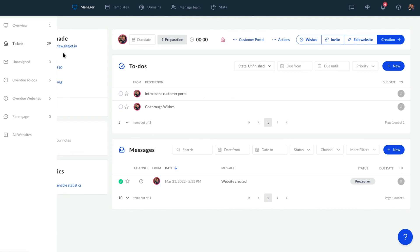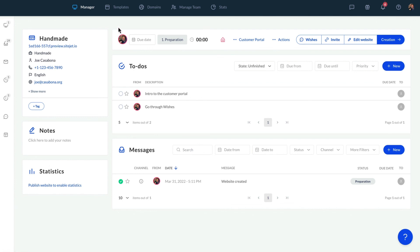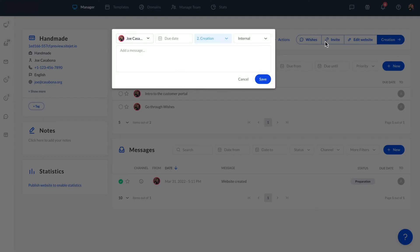That's about it for the preparation phase. Since we have all the information needed, we can start with the creation of the website. To keep track of the website's progress, we can change the status from preparation to creation.